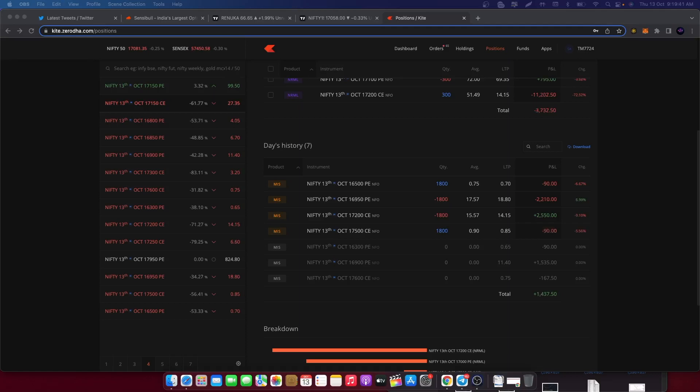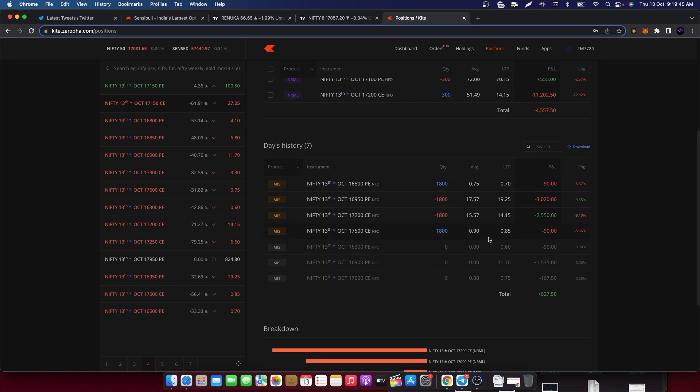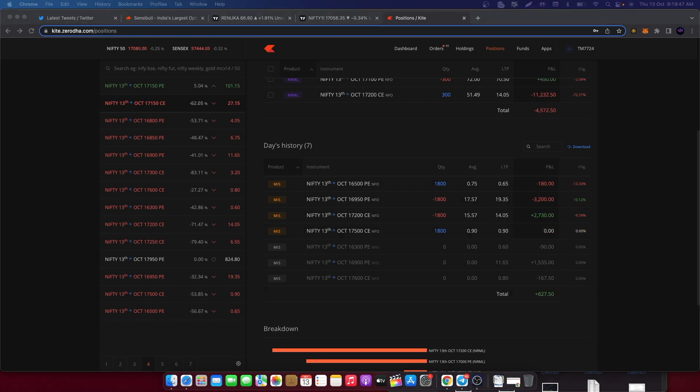Time is around 9:20 and position is like 16,950, 17,200. Currently no loss, no profit.